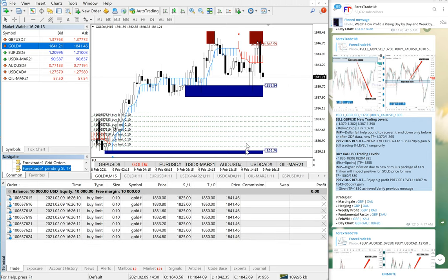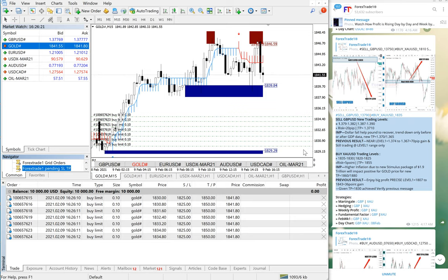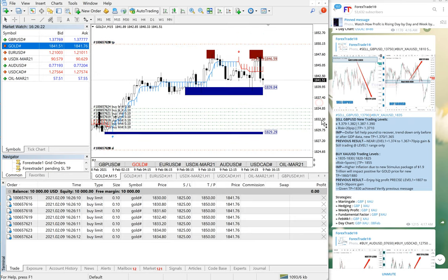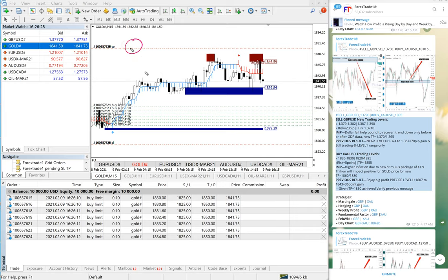And as you can see, the orders have already been placed onto the screen right from 1835 up to 1830. As you can see on the screen, SL and TP have already been placed. So this is the TP, this is the SL, and these are the entries.